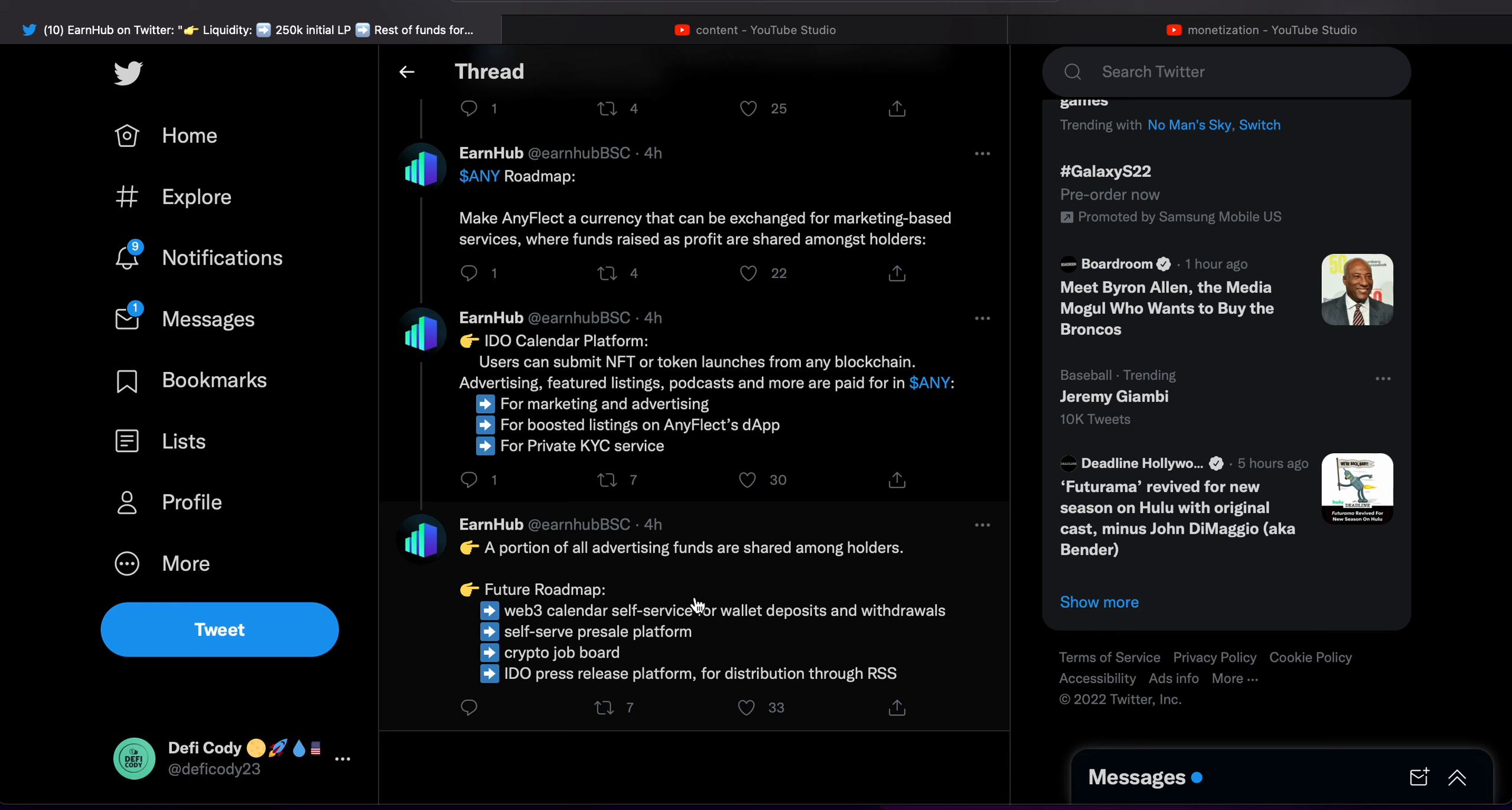Future roadmap: Web3 calendar, self-service wallet deposits and withdraws, self-service presale platform, crypto job board.